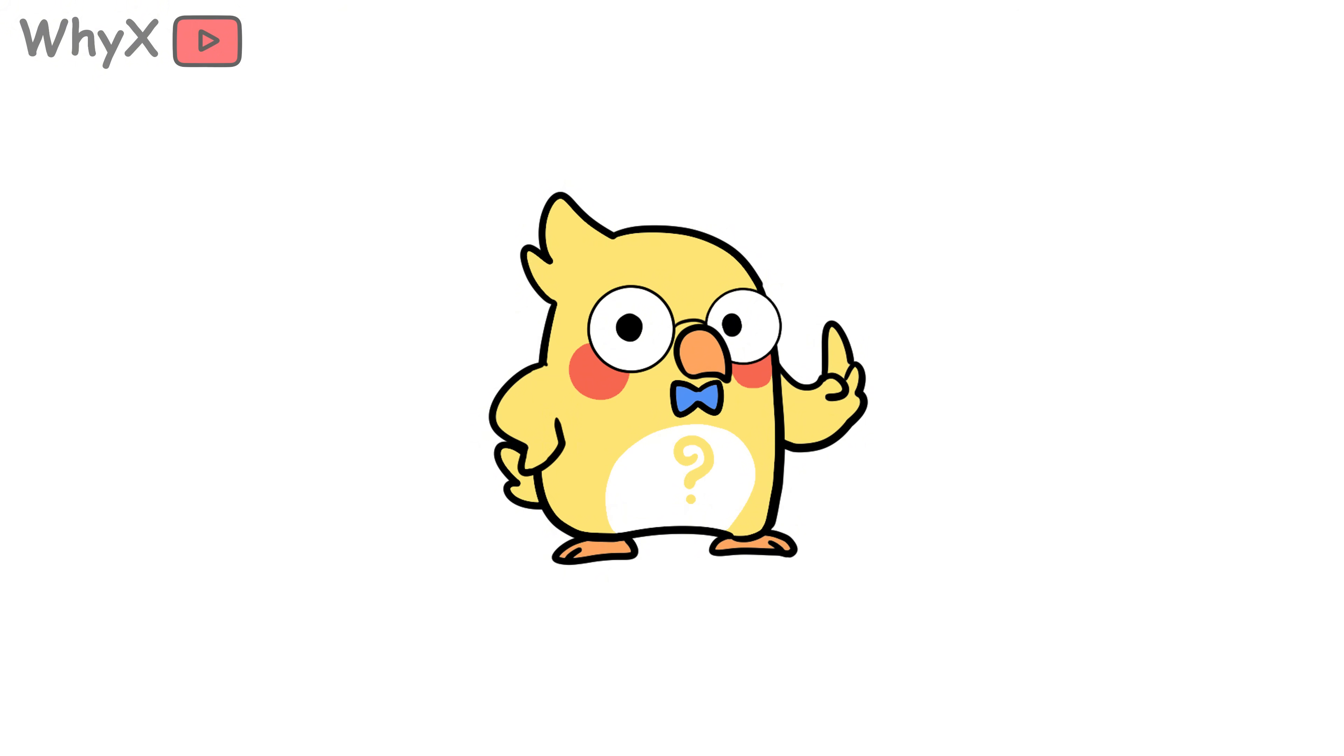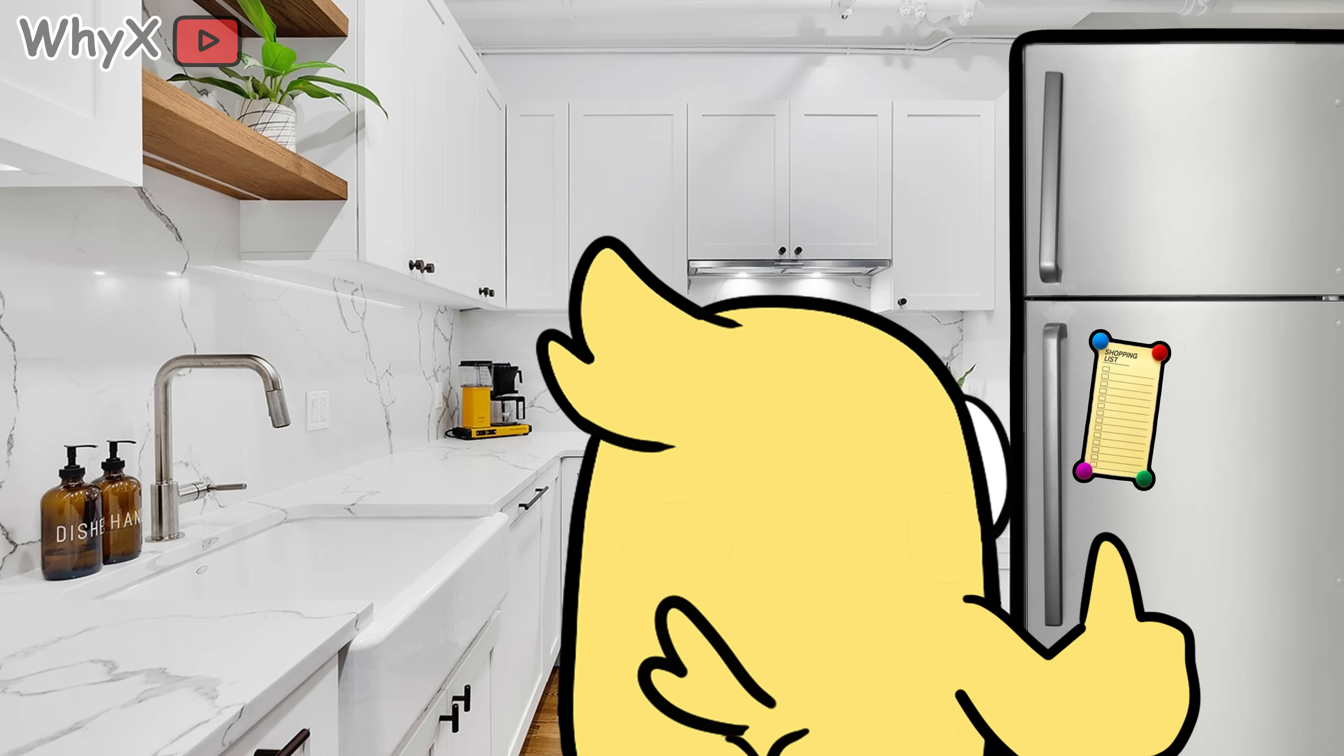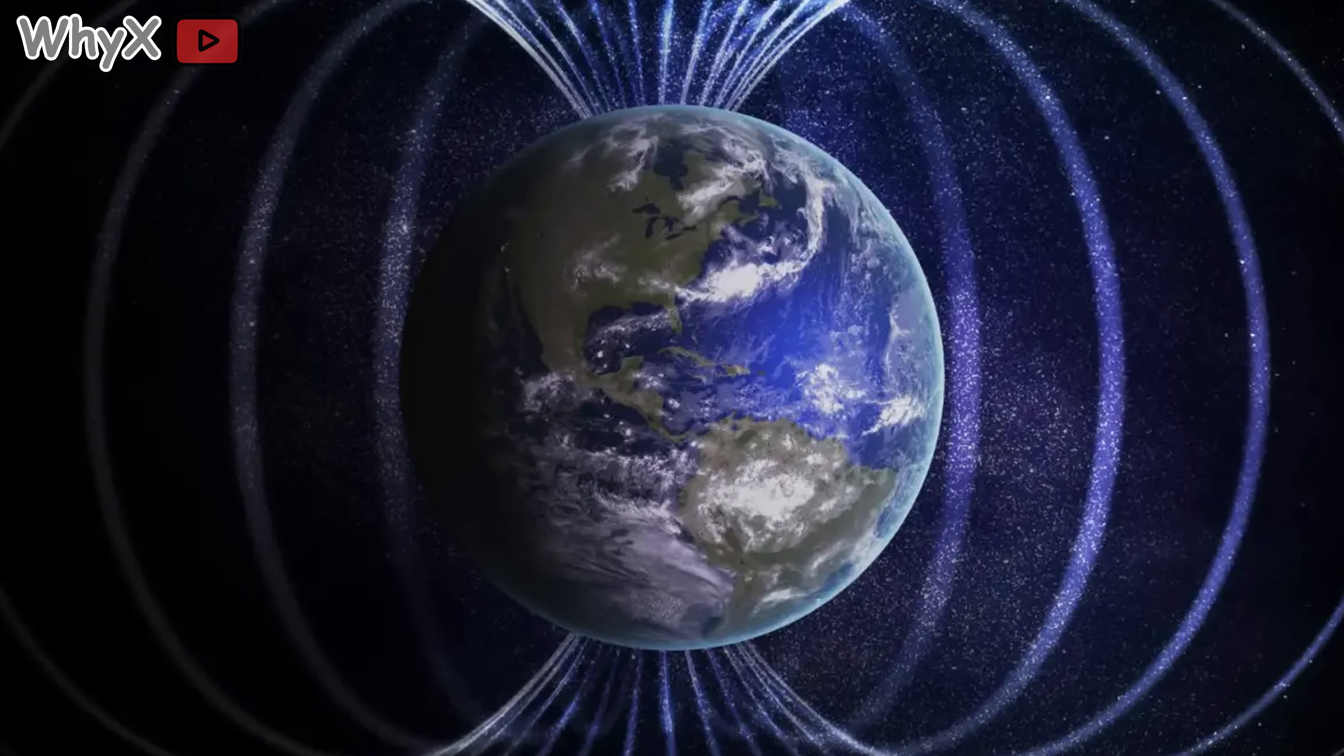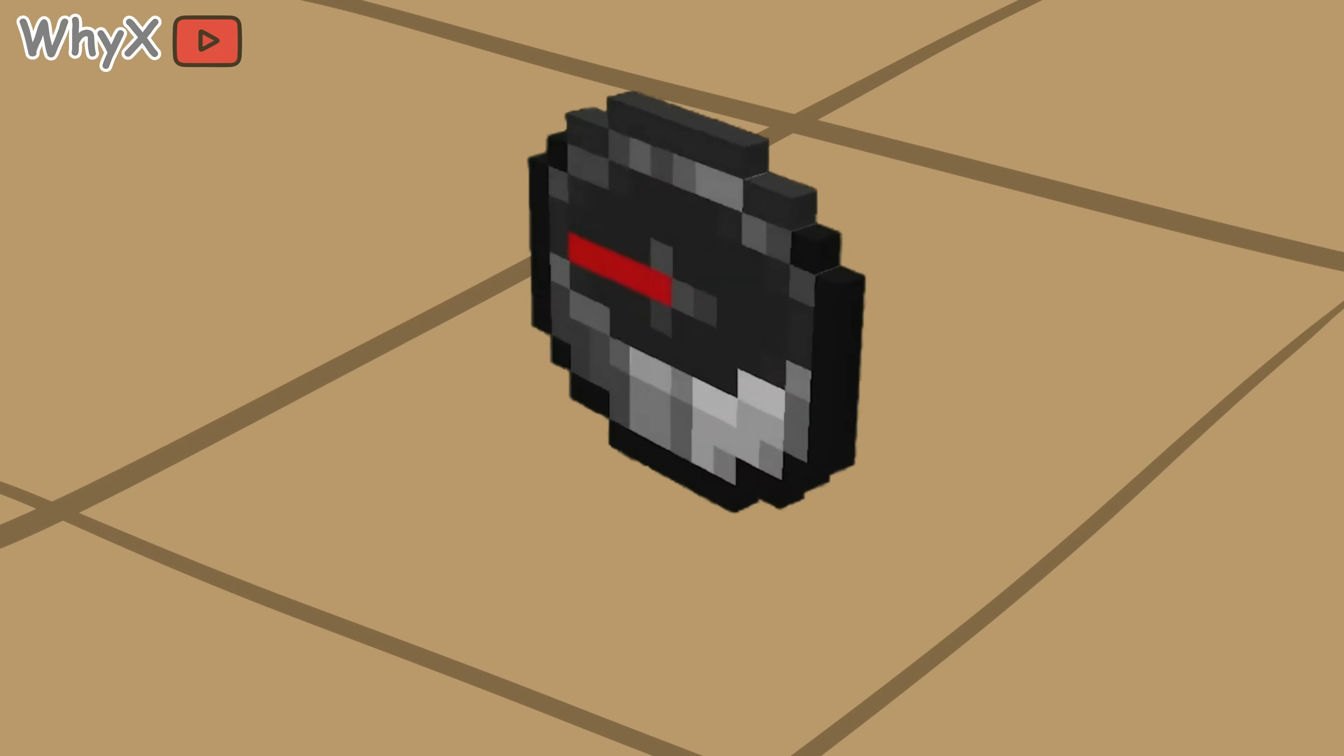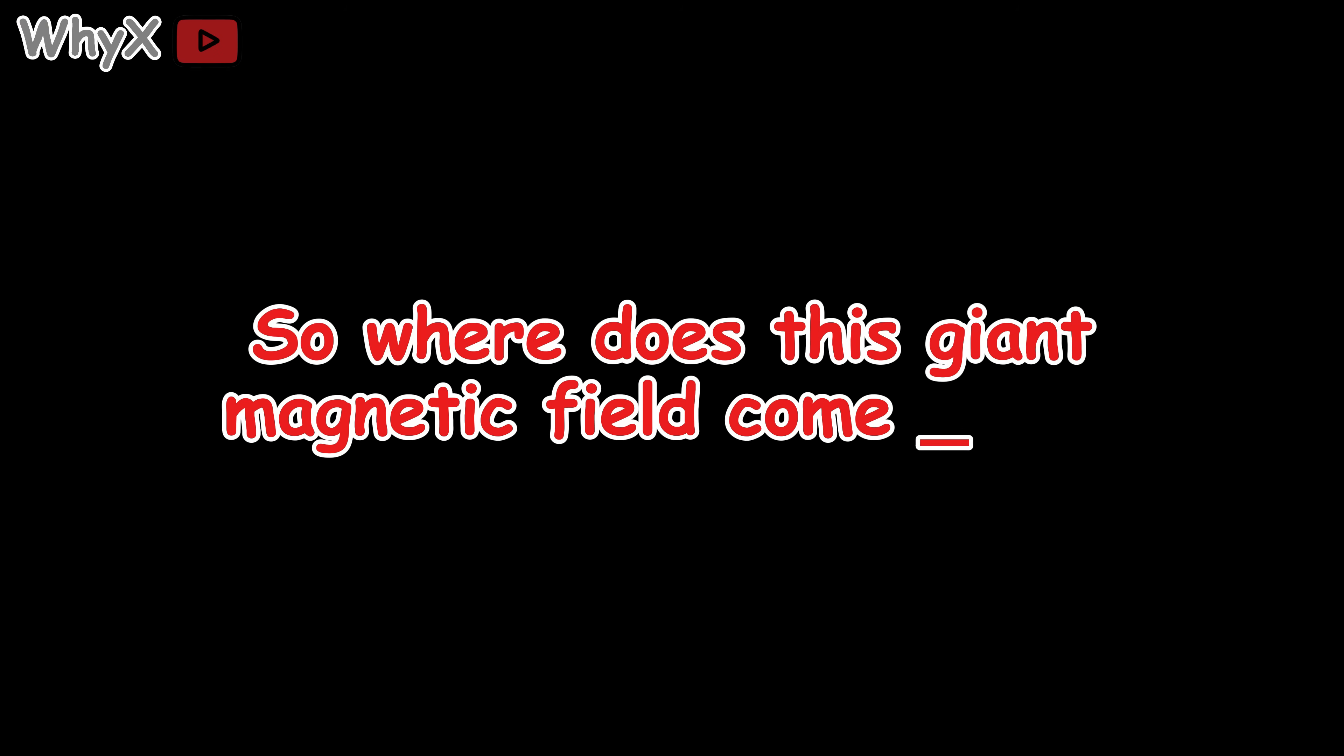Here's the first thing to know: The Earth itself is a magnet, not in the 'stick fridge notes to it' way, but in the sense that it creates its own magnetic field. This invisible force surrounds the planet, stretching thousands of miles into space, and it's what compasses are responding to. So where does this giant magnetic field come from?